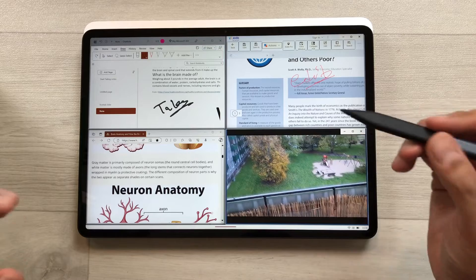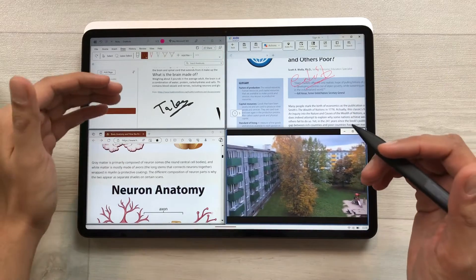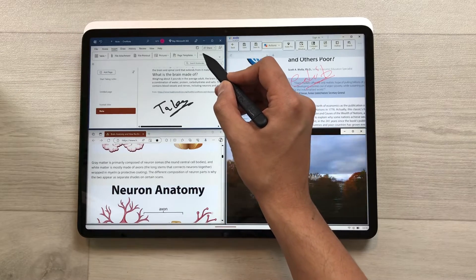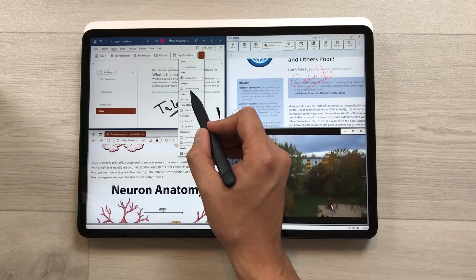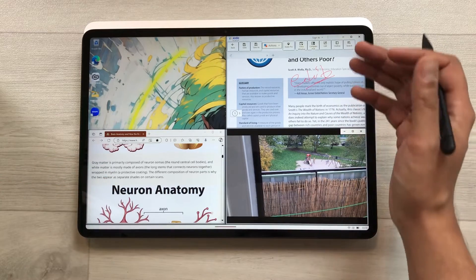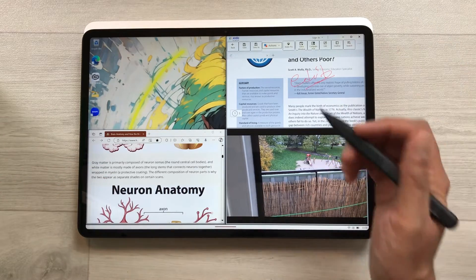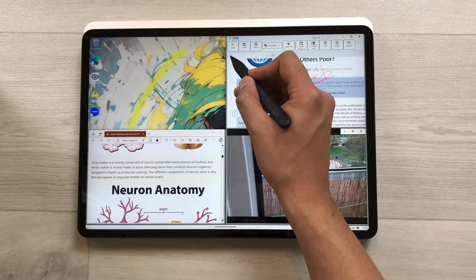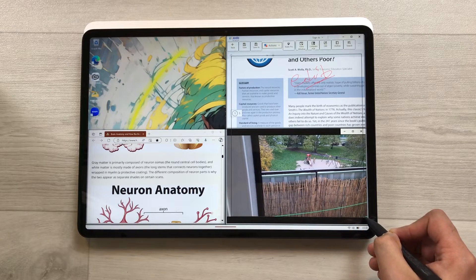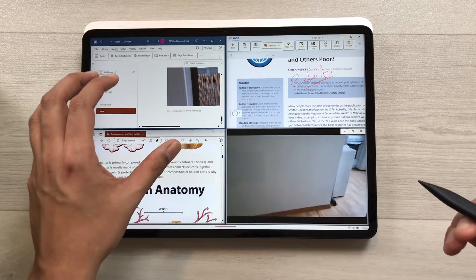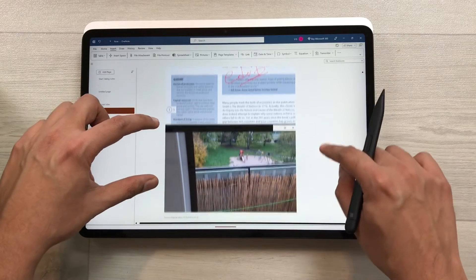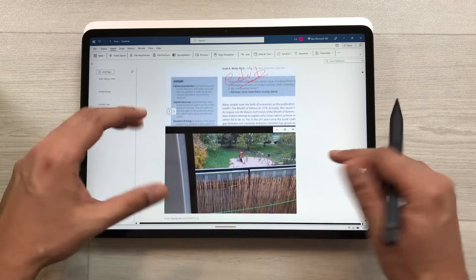You can also grab data from these apps and insert it into your notes using screen clipping. Select the Insert tab, then the three dots, and here is the Screen Clipping option. Use your pen to select the area you want to clip — for example, a PDF file and a video. Once you finish your selection, it will automatically add the clipped image to your notes.